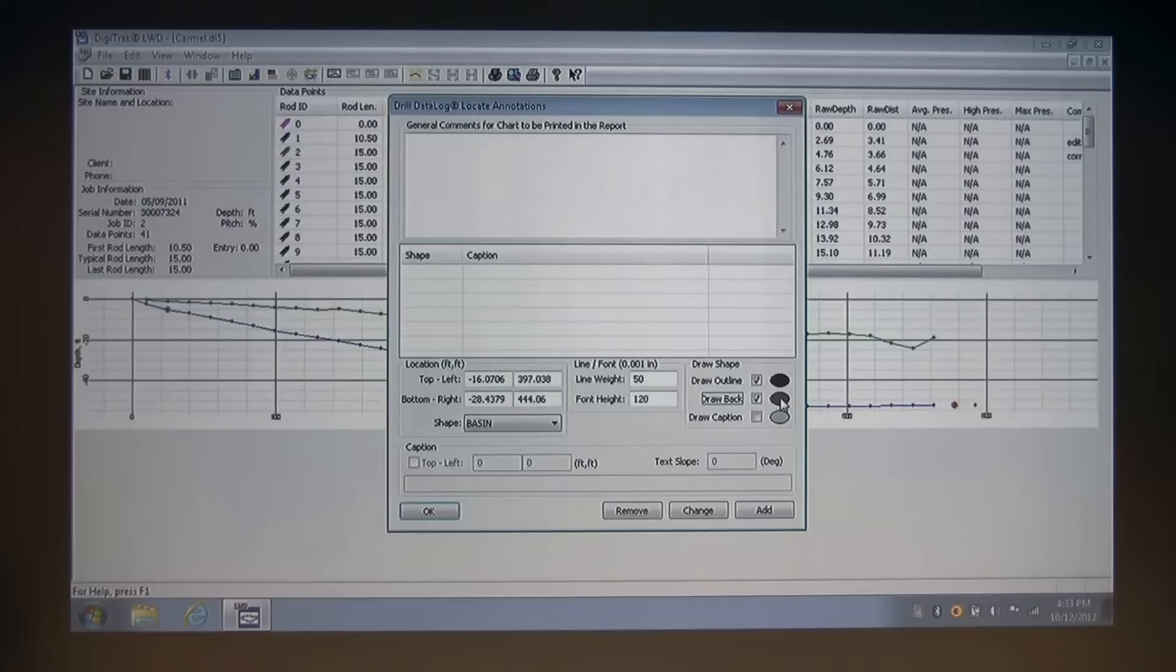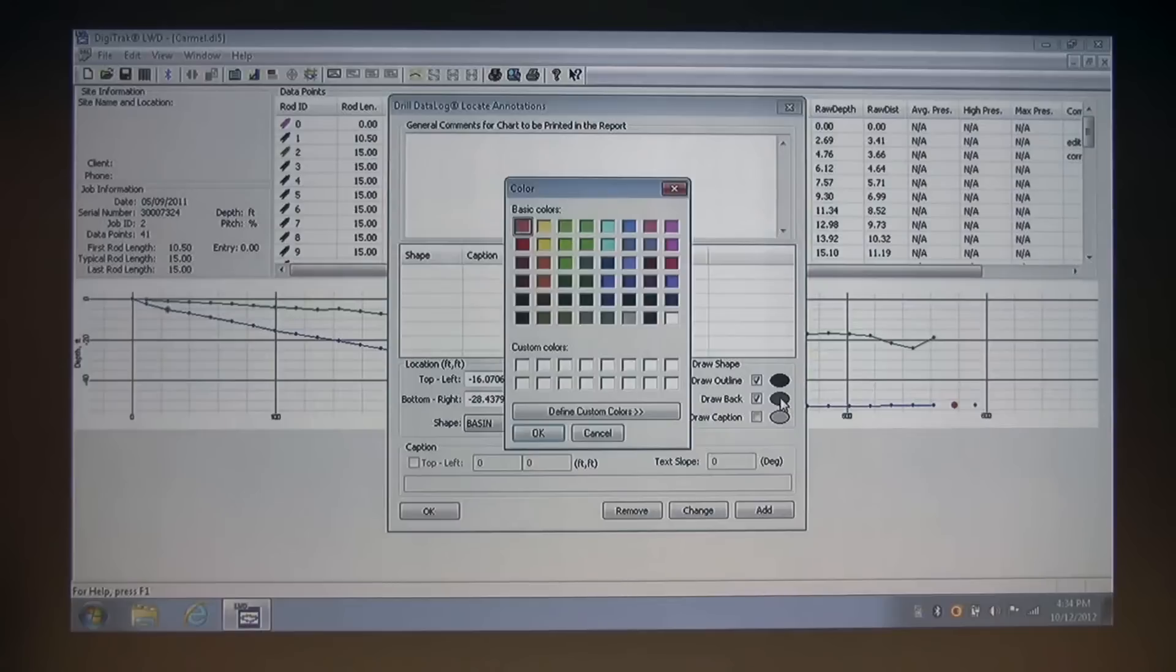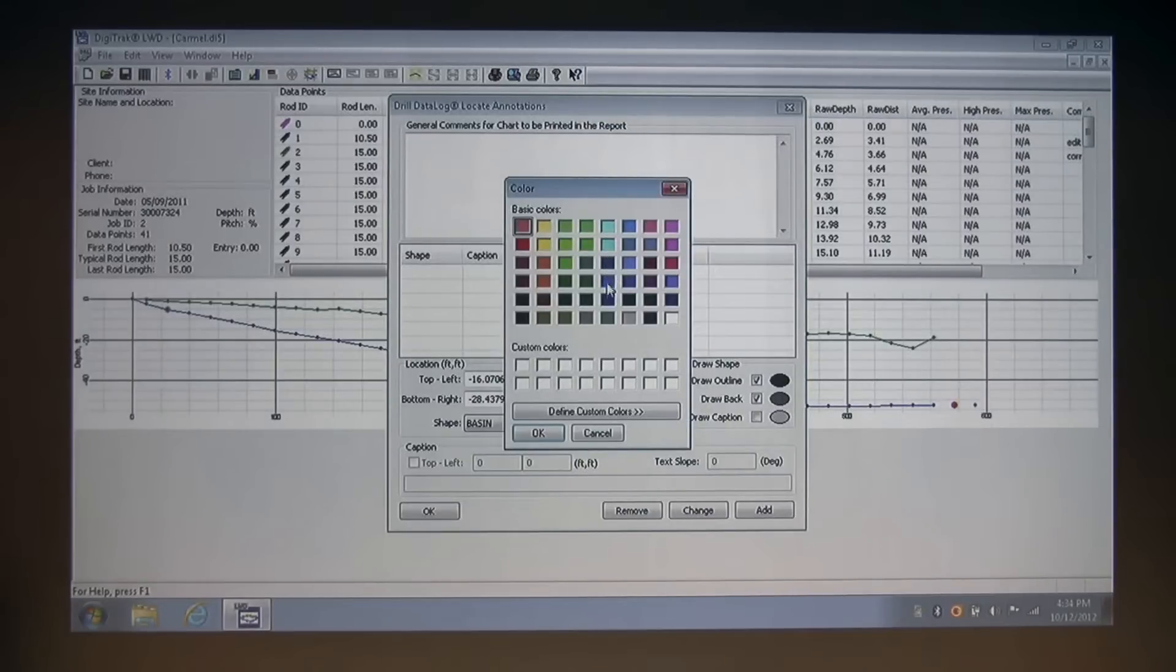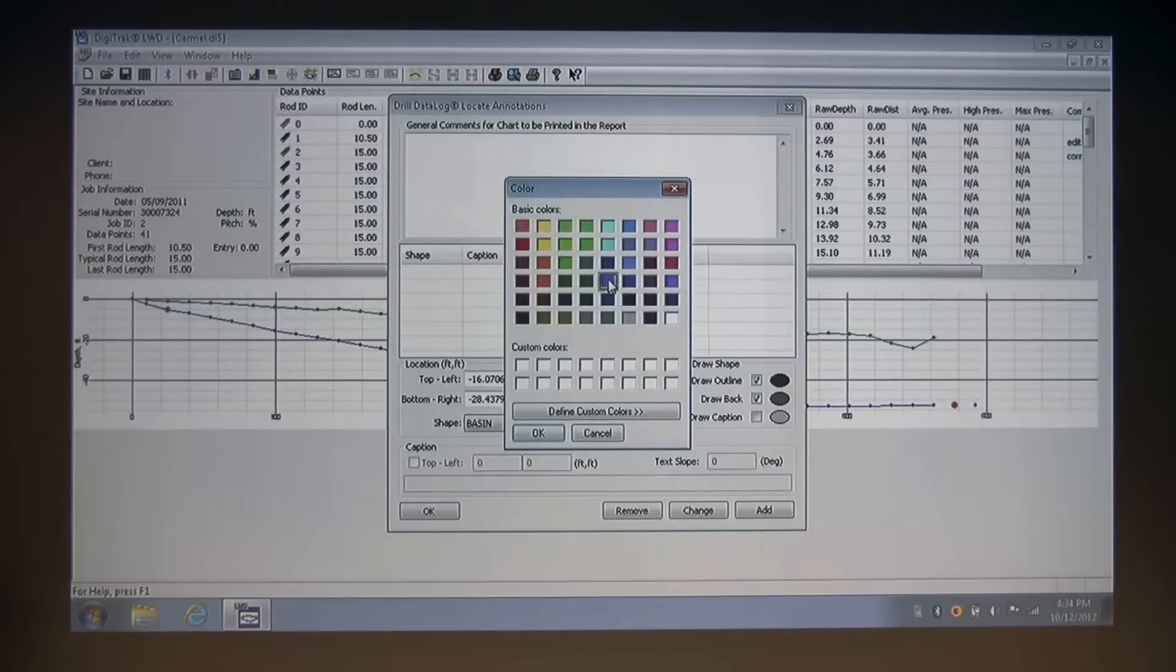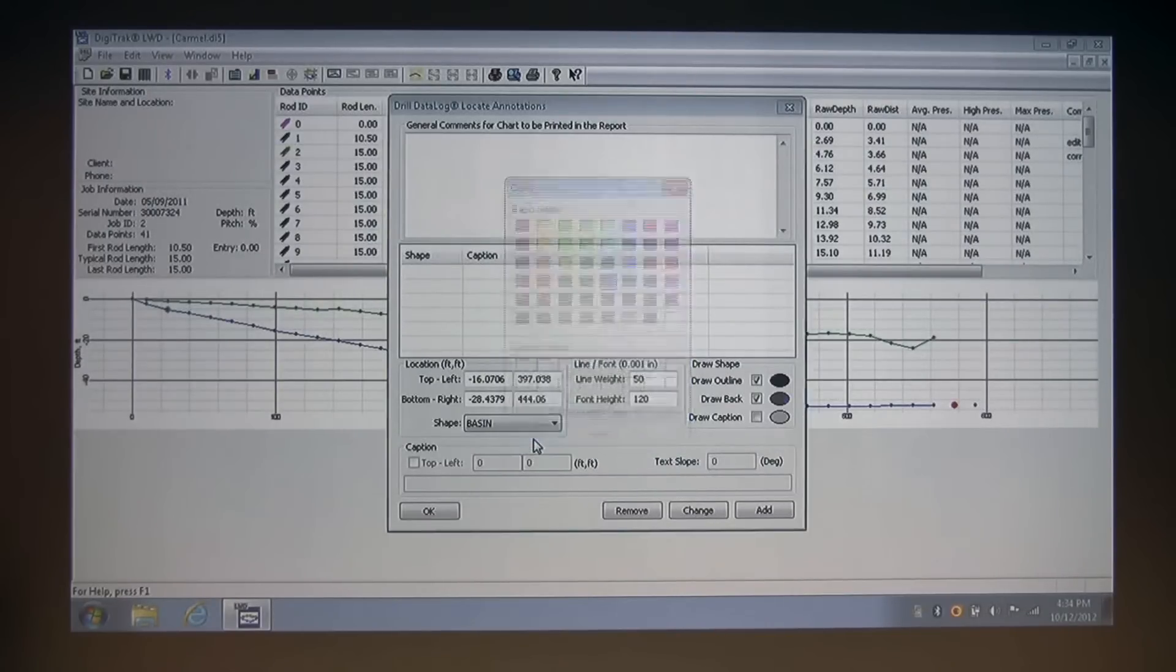And to the right of that, this oval is actually a color palette. So I'm going to click that, bring up the palette, and select a blue to represent that stream. I'm going to click OK on the color palette, and now I'm ready to draw a caption.